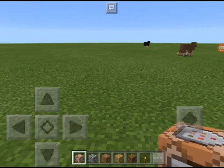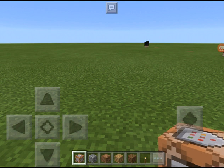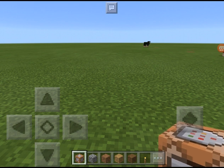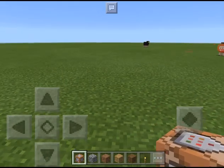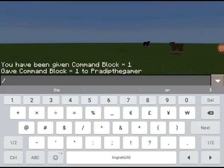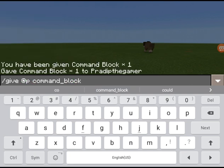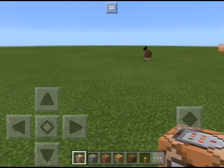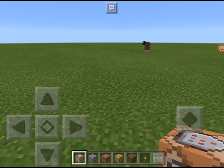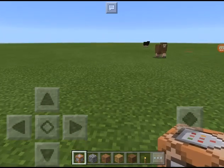What's up guys, I'm back with another video and today I'm gonna be showing you how to make a teleporting bow and arrow. What you do is give yourself a command block by doing /give @p command_block and press enter. You'll get the command block in your inventory.